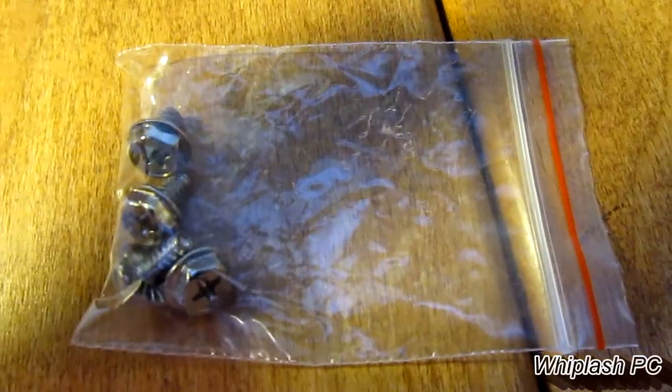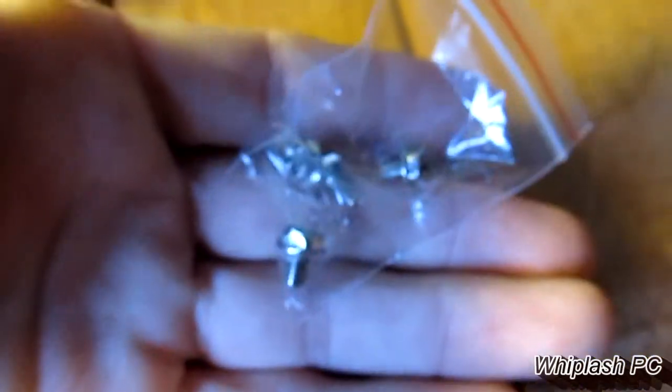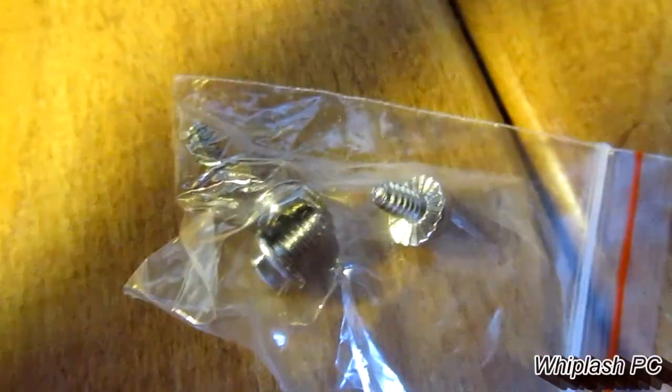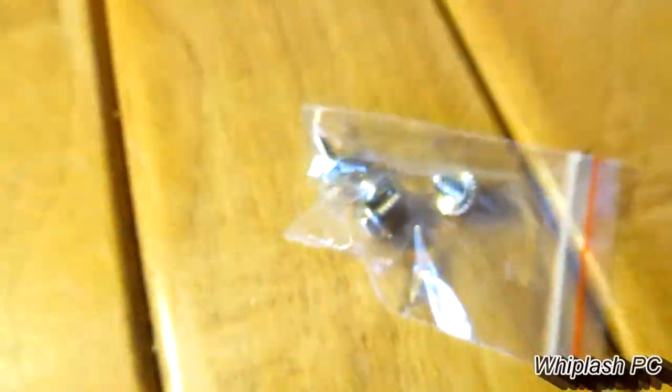Another thing it comes with is four screws. This will be for screwing in the power supply inside your computer if you don't have the screws already. Just four standard screws.